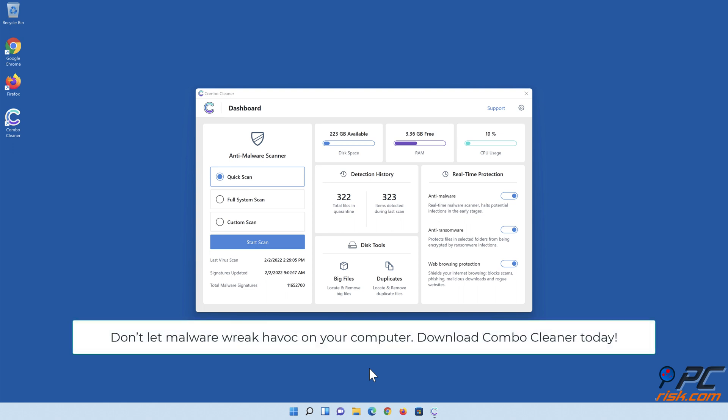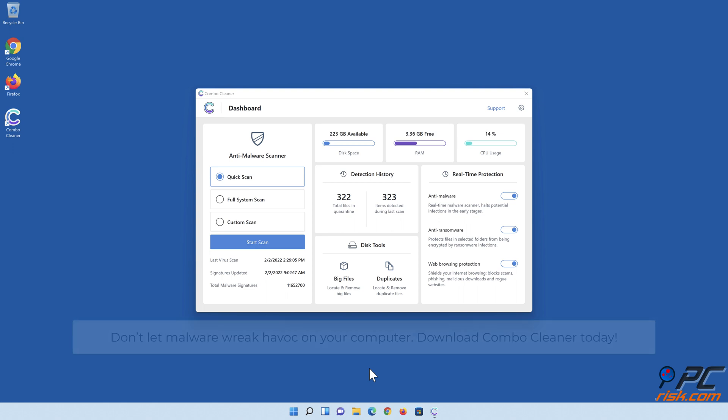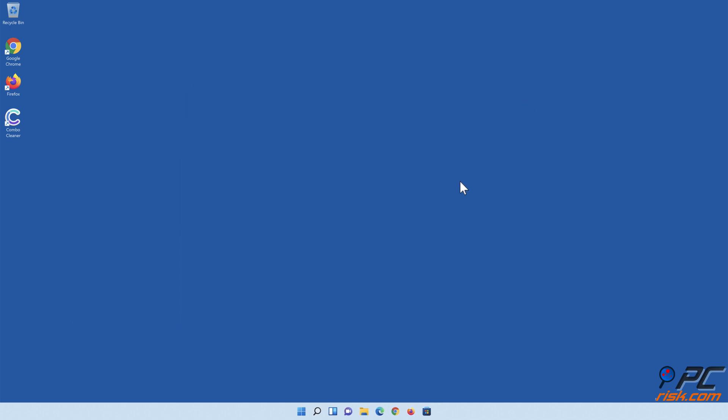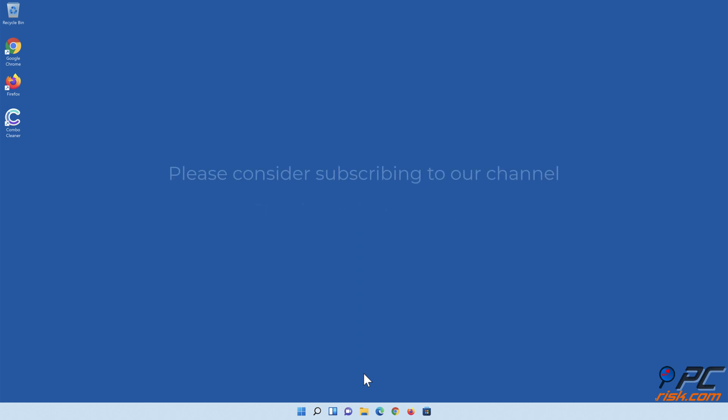Don't let malware wreak havoc on your computer. Download Combo Cleaner today. Thank you for watching. If you found this video helpful, please consider subscribing to our channel.